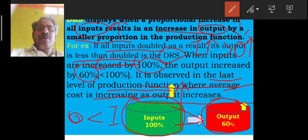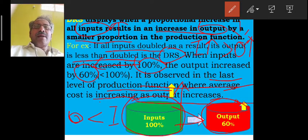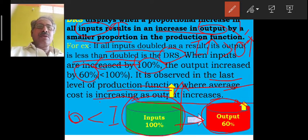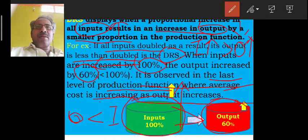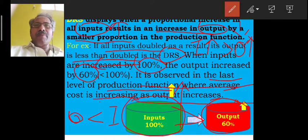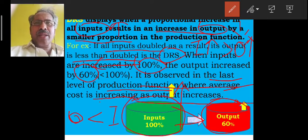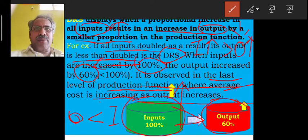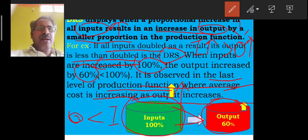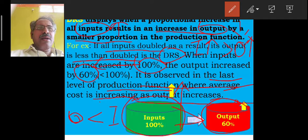This shows Decreasing Returns to Scale, and this is most important because it appears most often. That's why it needs to be learned again and again.